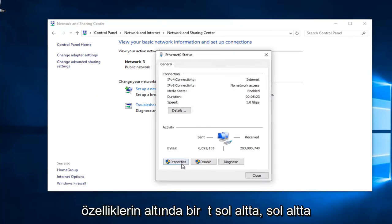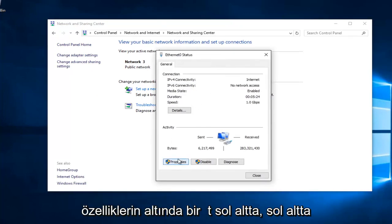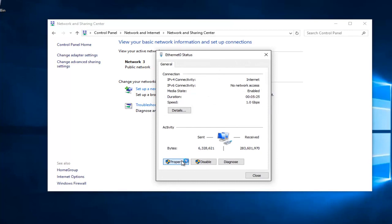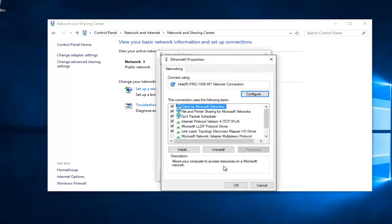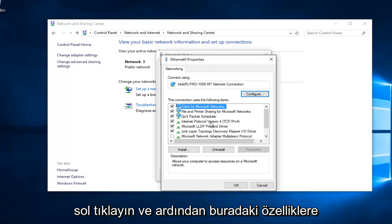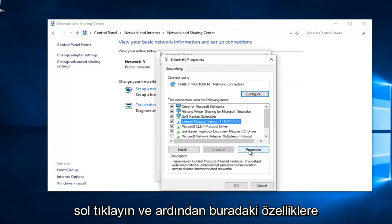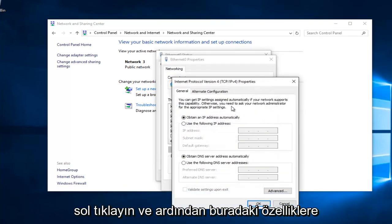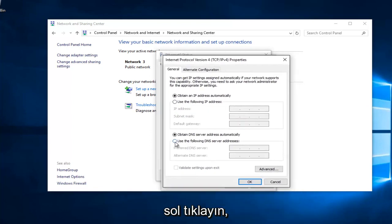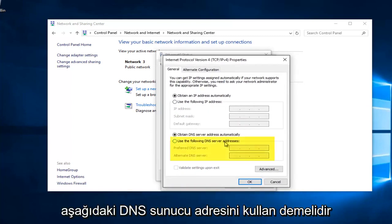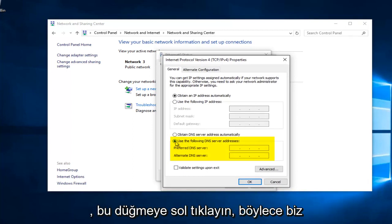Underneath Properties at the bottom left, you want to left click on that. Left click on Internet Protocol Version 4, TCP slash IPv4. And then left click on Properties here. Near the bottom, it should say Use the Following DNS Server Address. Left click on this button right here.